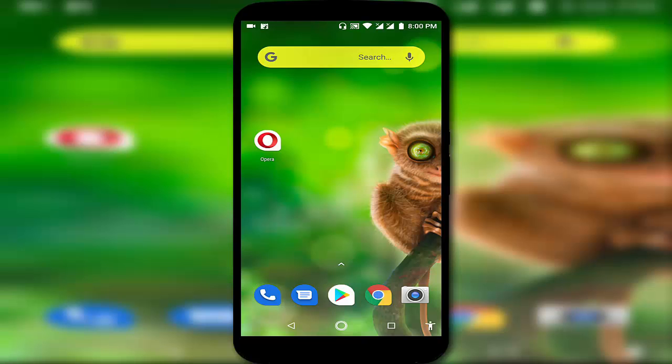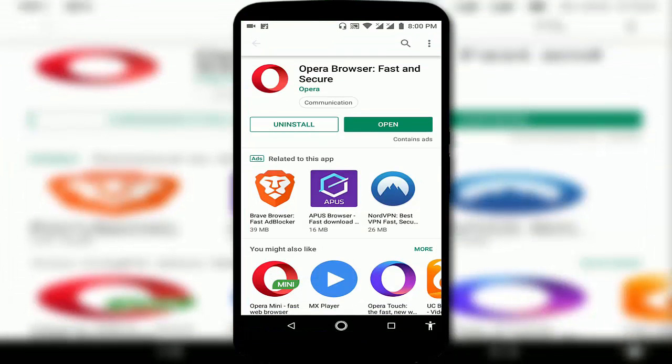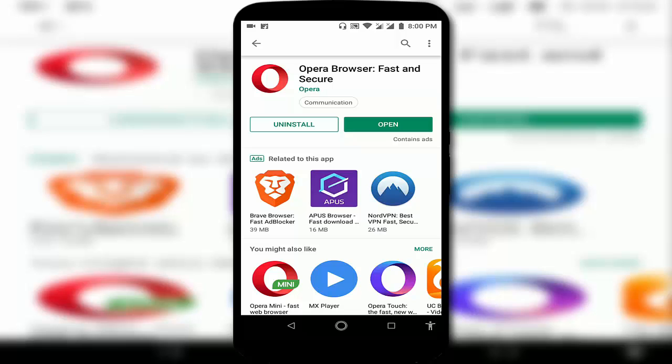Open Google Play Store and update Opera browser as you can see. First of all, you want to check which Opera browser you are using. You want to download and install Opera Browser: Fast and Secure.